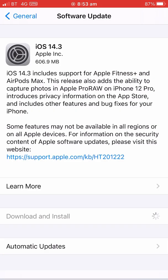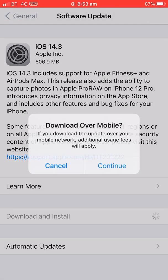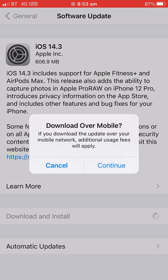Just to verify — download over mobile. If you download the update over your mobile network, additional usage fees will apply. Continue.